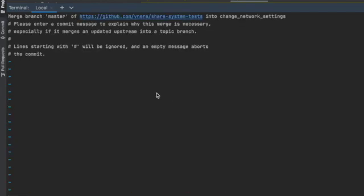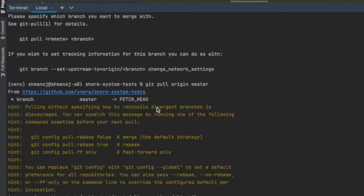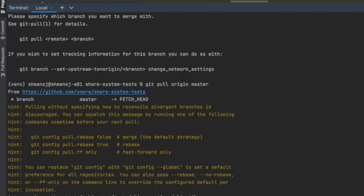A file will open—just save this file. Then you'll see that all the changes are fetched from the master branch and merged to your branch.